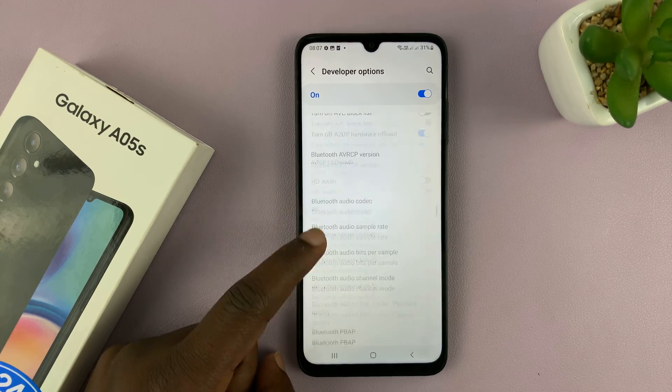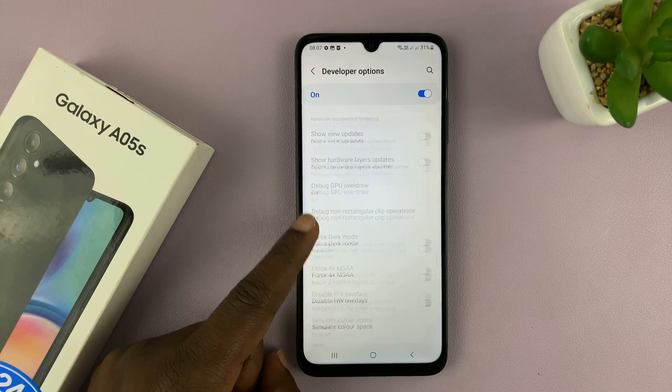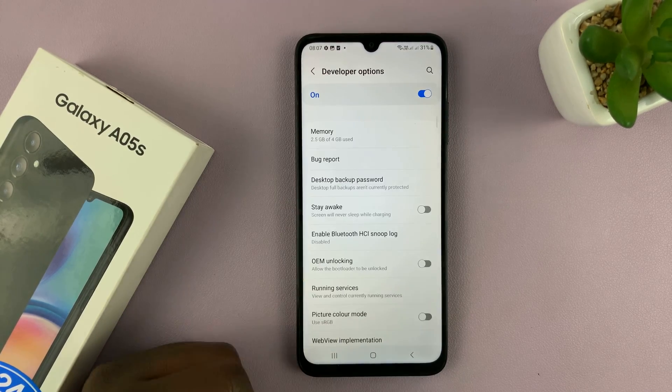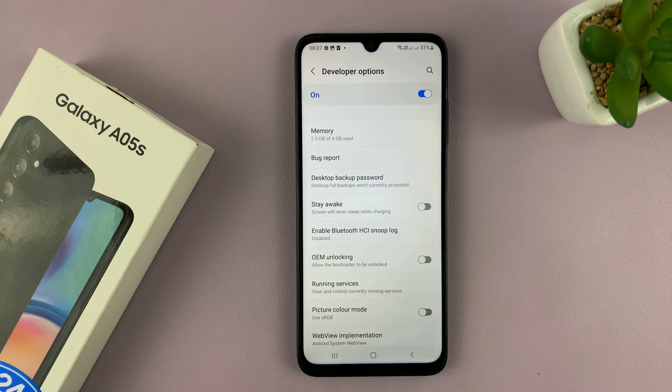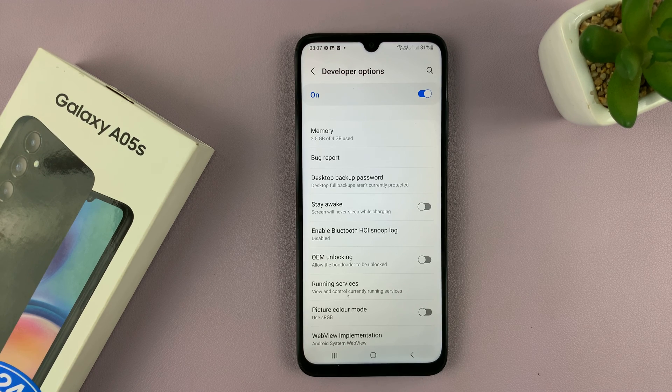So these are all your developer options, and that's how to enable and access developer options on your Galaxy A05S.